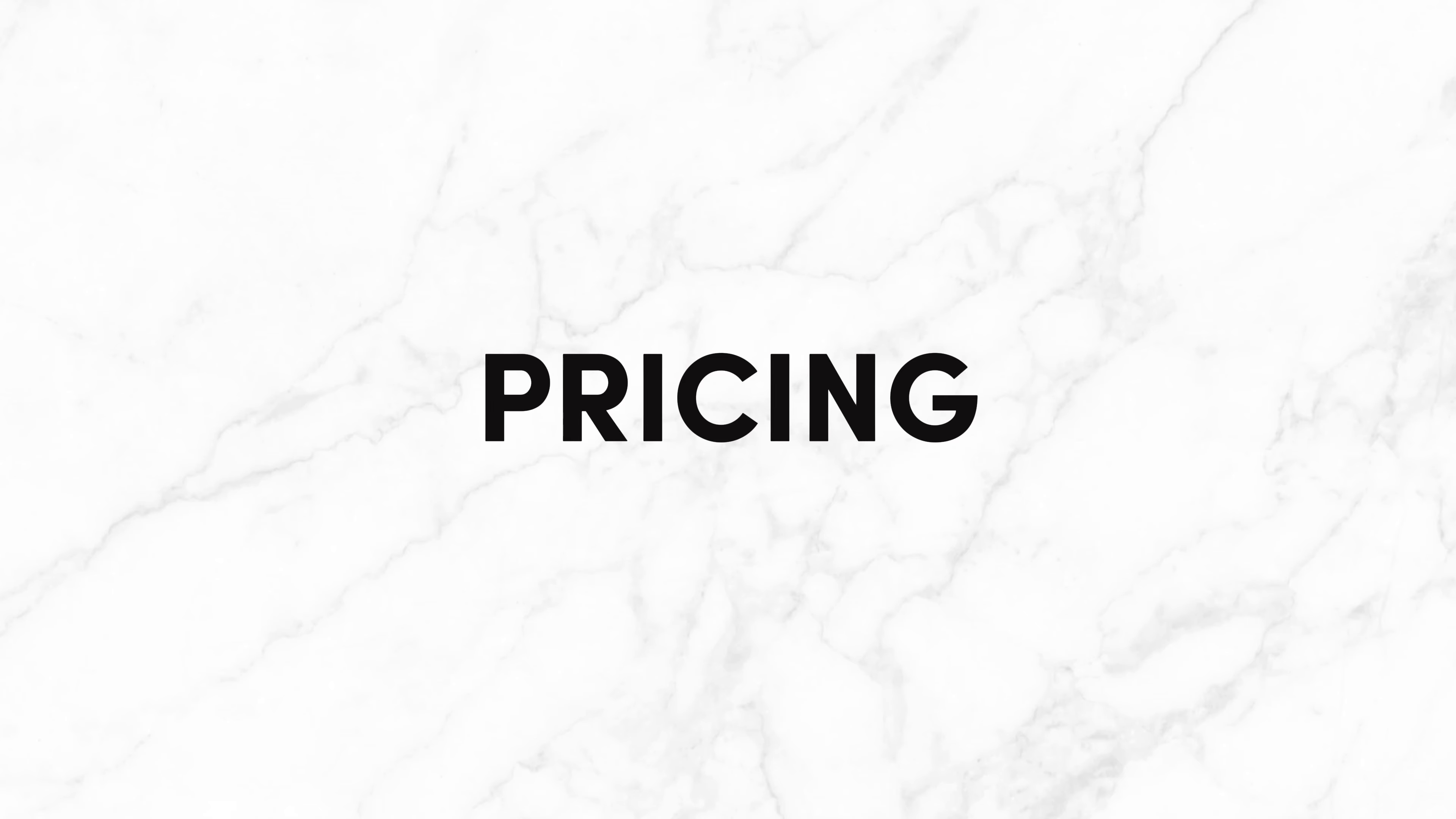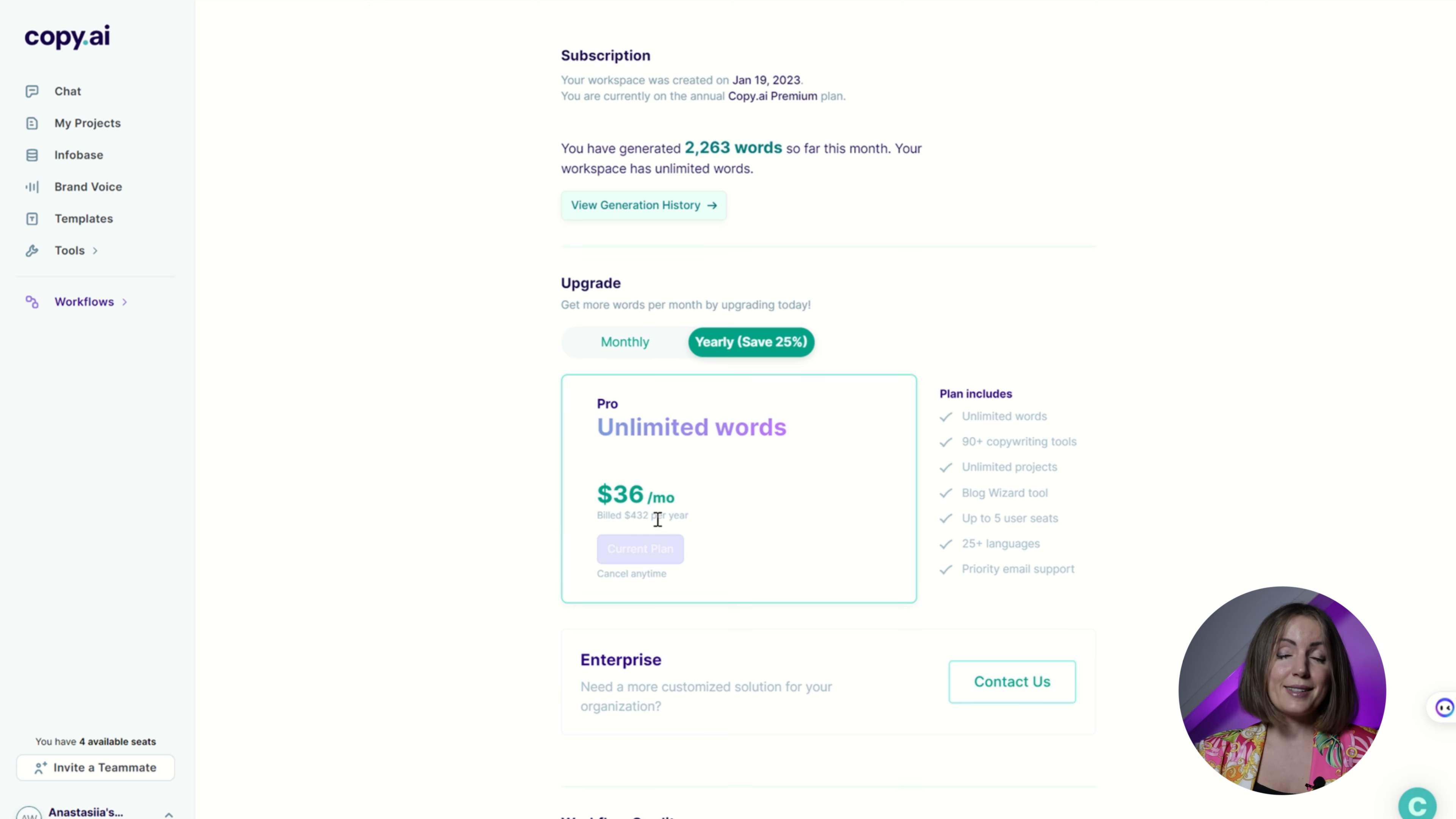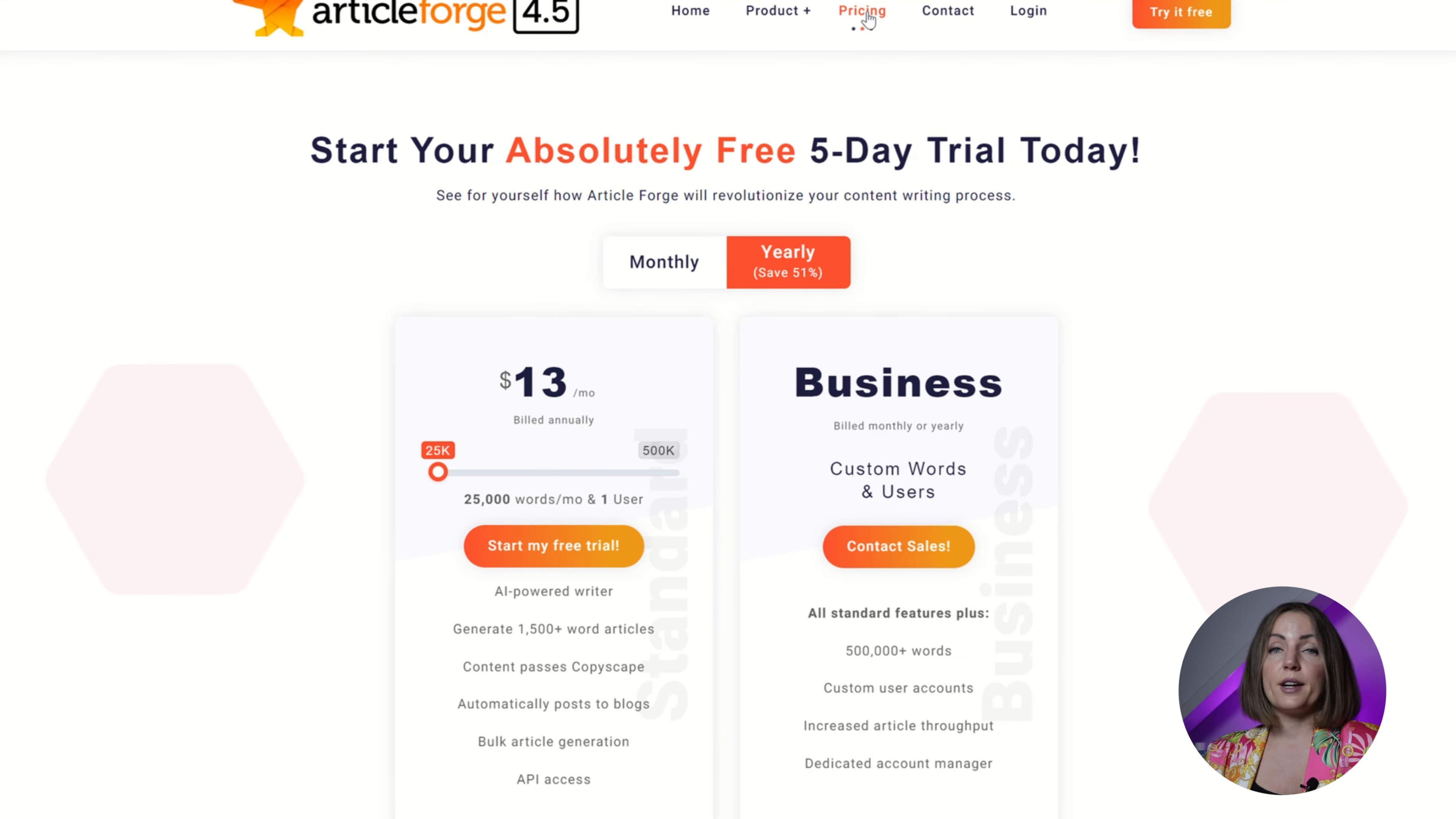One thing to keep in mind is pricing. Copy AI is $36 a month. It doesn't have any limitations as to number of keywords or number of prompts. Last time I purchased it though, it was a 40% discount currently not available anymore.